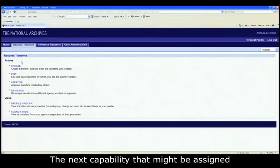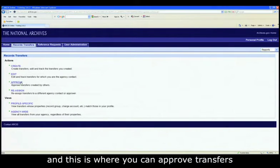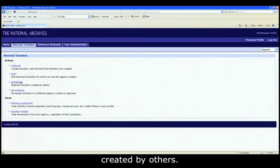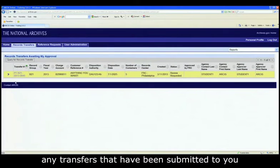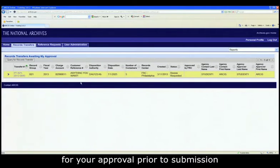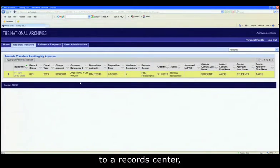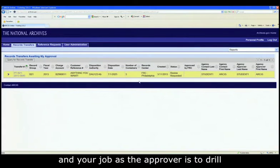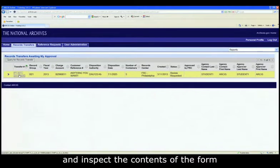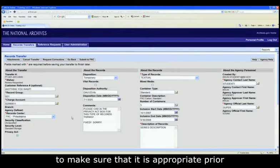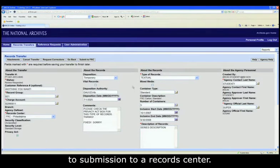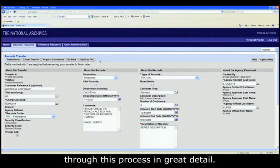The next capability that might be assigned to you is records transfer approve. And this is where you can approve transfers created by others. And when you click on it, any transfers that have been submitted to you for your approval prior to submission to a records center, this is where they will be displayed. And your job as the approver is to drill down on that transfer number and inspect the contents of the form to make sure that it is appropriate prior to submission to a records center. One of the ensuing modules will go through this process in great detail.